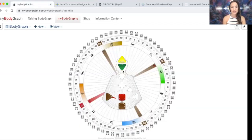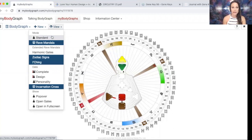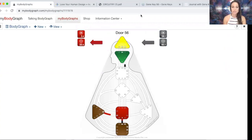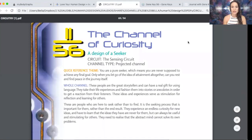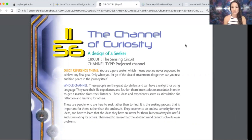If we go back to the body graph and look at the standard view, we can see that the 56 comes out of the throat center and meets the 11 in the Ajna center. In Human Design this is a channel of curiosity — a design of a seeker. The reference theme is: you are a pure seeker, which means you're never supposed to achieve any final goal. Only when you let go of the idea of attainment altogether can you rest and find peace in the journey itself.